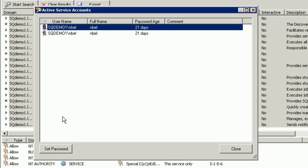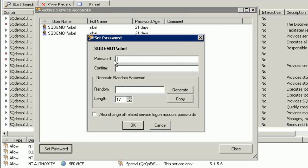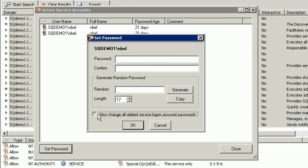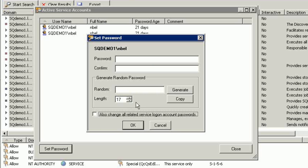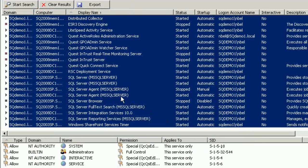I would take the account right here, and I would set the password right here. We would set the password for this account in Active Directory, and then also change all related service logon account passwords at the same time. Maybe you needed to generate a random password, and you would be able to do that from this specific console.